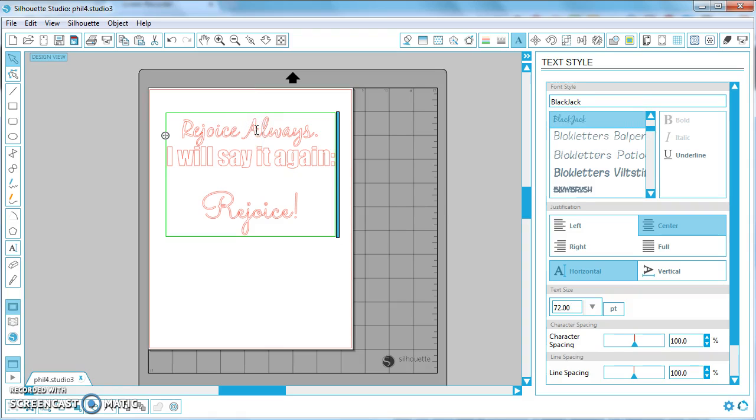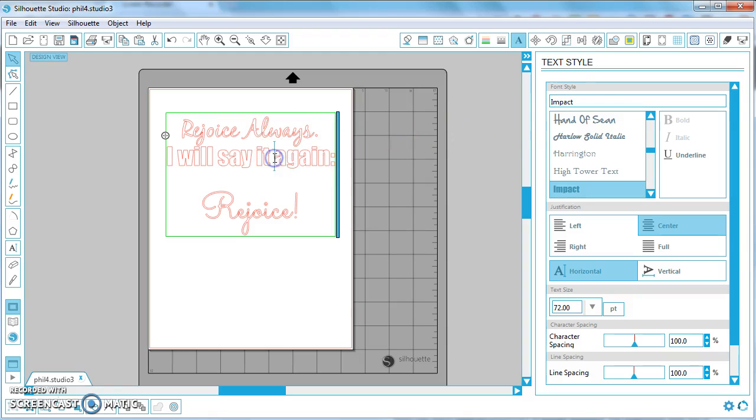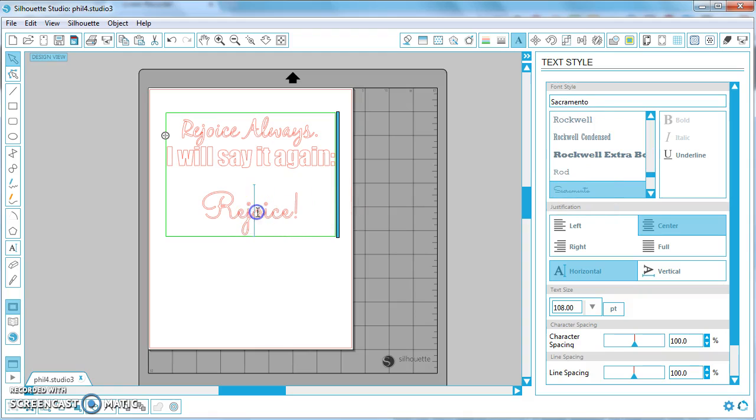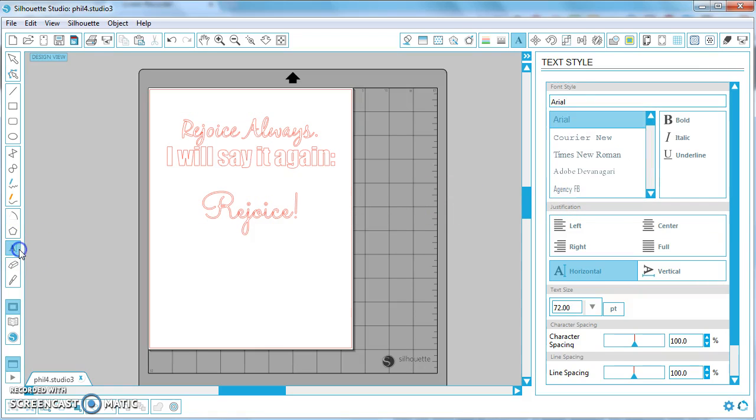Click on the top line, it's a font called Blackjack. The second line is Impact and the final font is called Sacramento. So what I would do is just make a new text area here, new text box by using the text tool on the left.